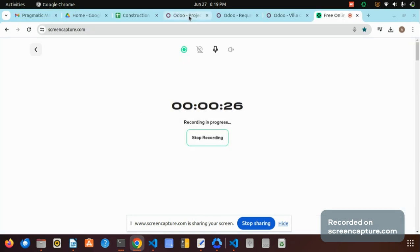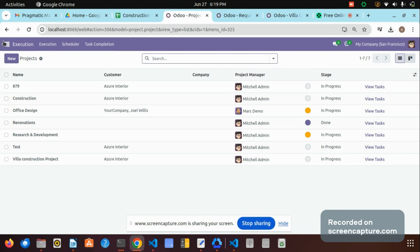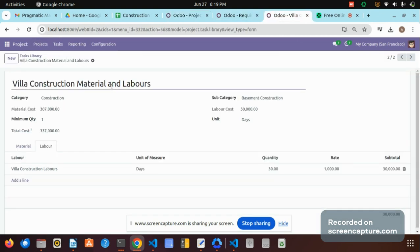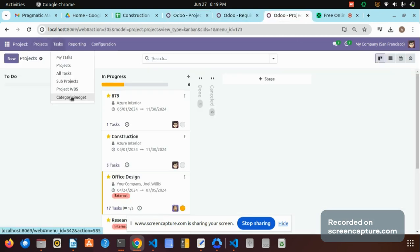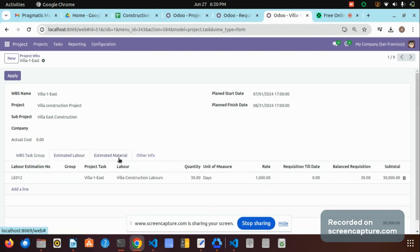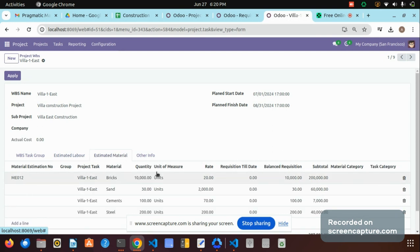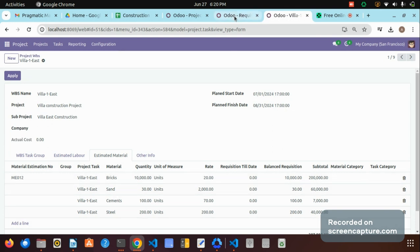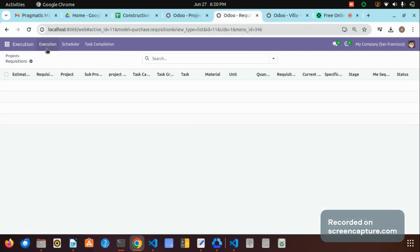Let me show the demo. Here we have an execution menu, and in the execution menu we have a menu called 'Create Material Requisition.' Before this, let me open the WBS. Here in the work breakdown structure I already created a work breakdown which is Villa 1 East. For this I have estimated labor and estimated material. We are now going to see the material requisition workflow. I already configured those material requisition items — bricks, cement, steel, etc.